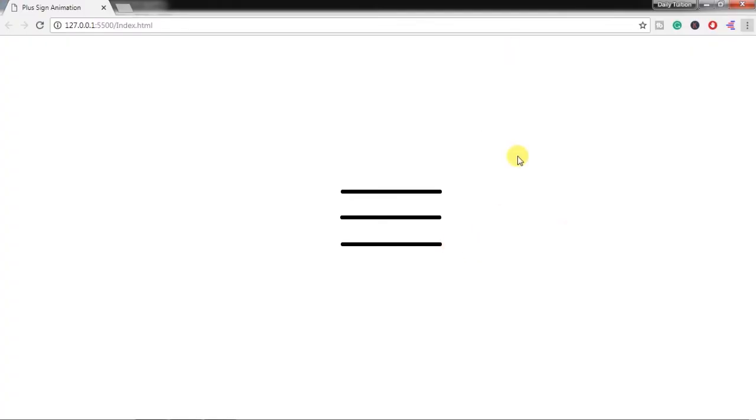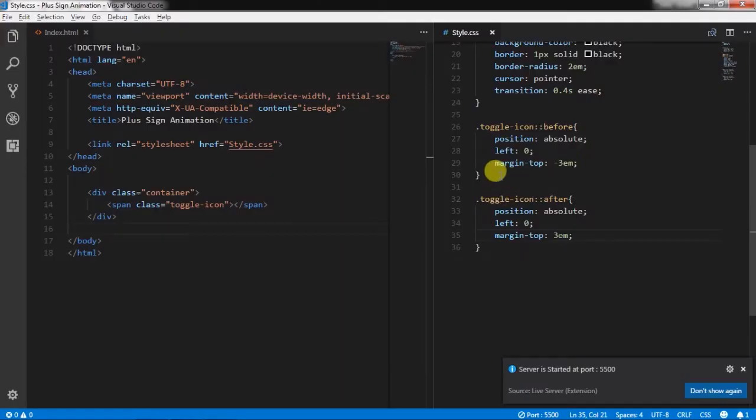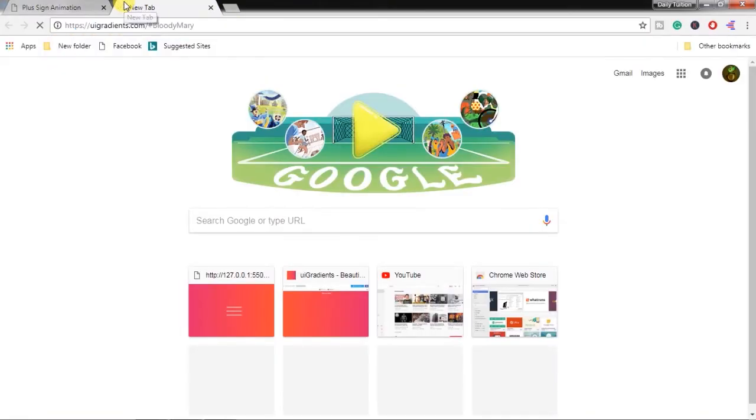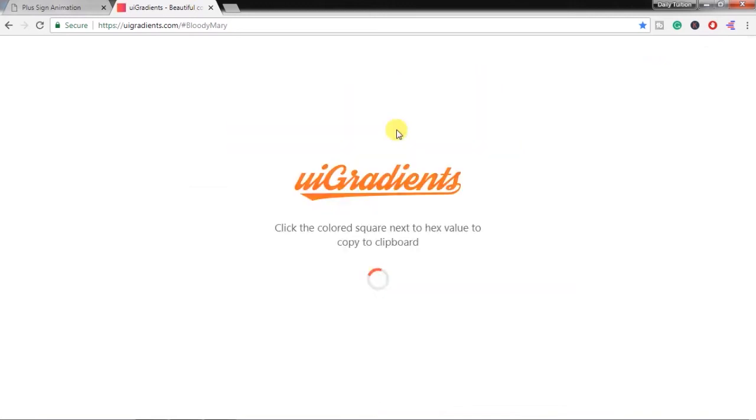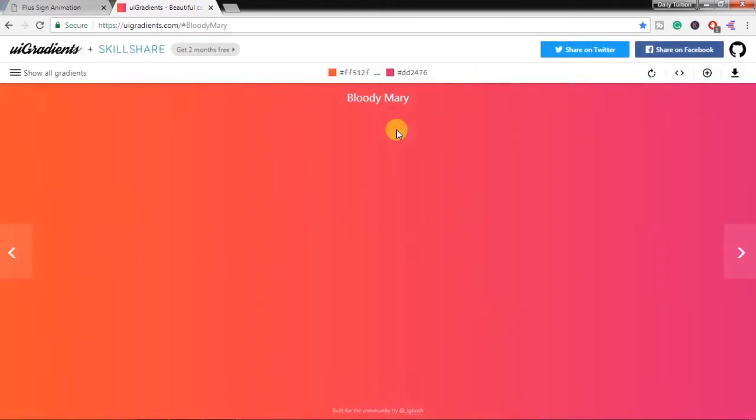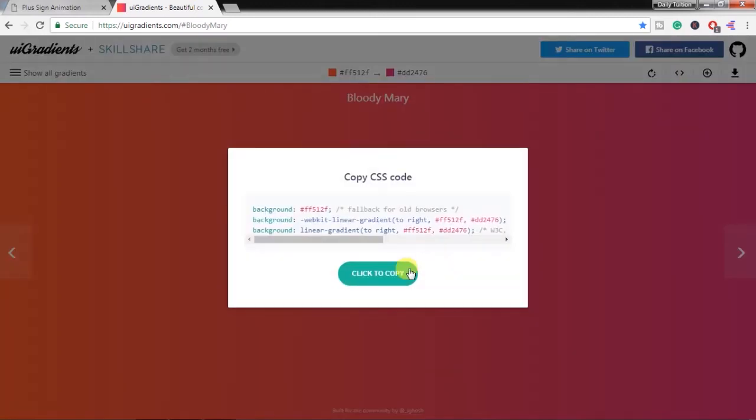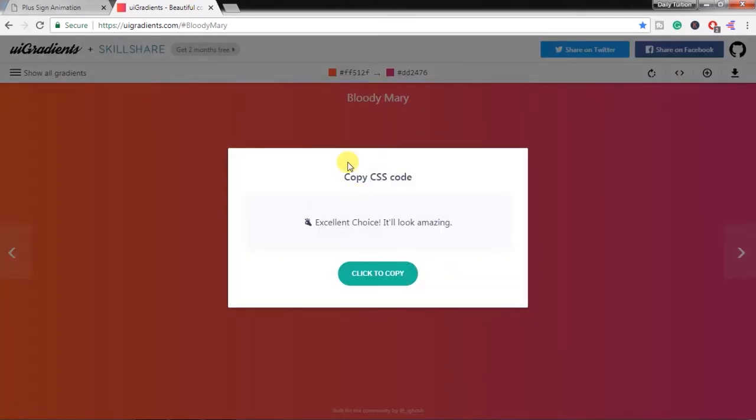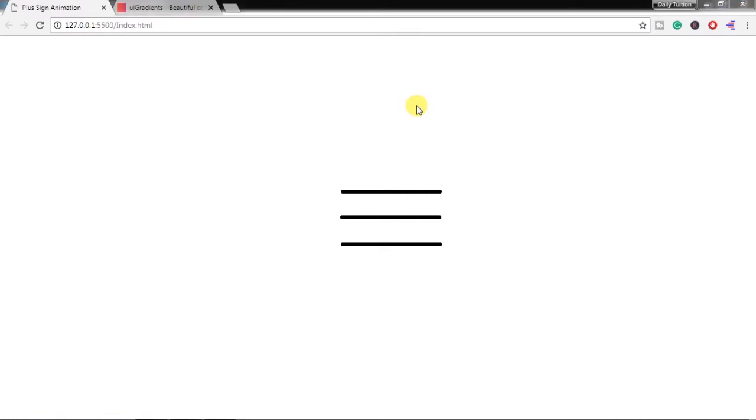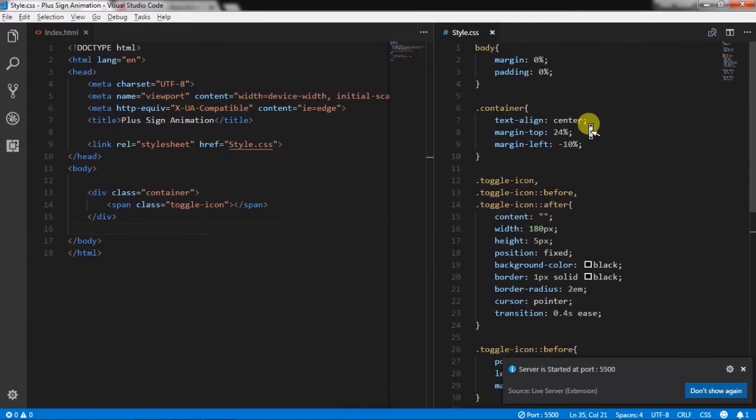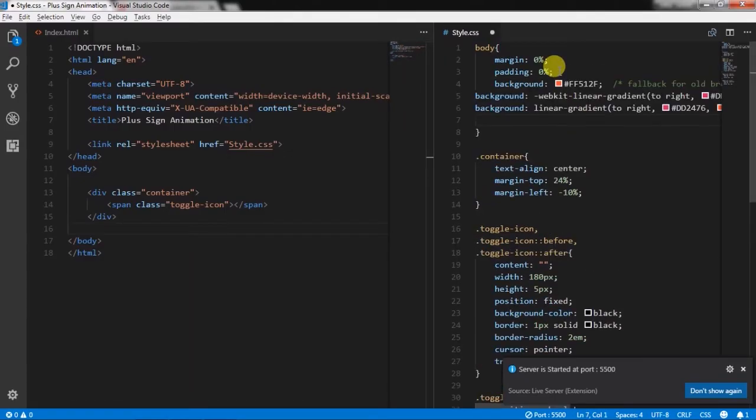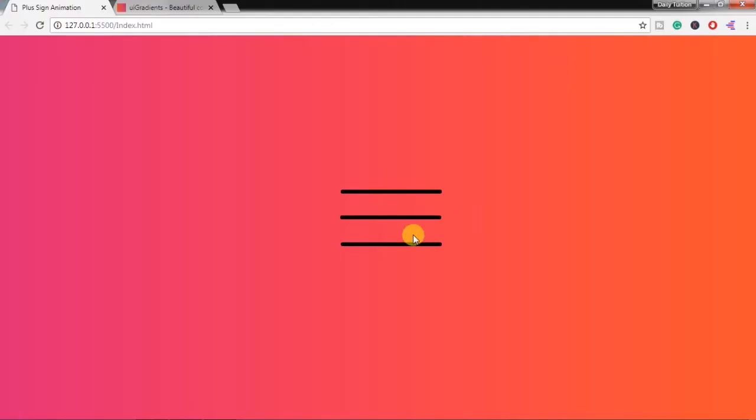So from the UI Gradient website I will select this gradient, copy this CSS and paste it in the body. Now you can see the background gradient color.